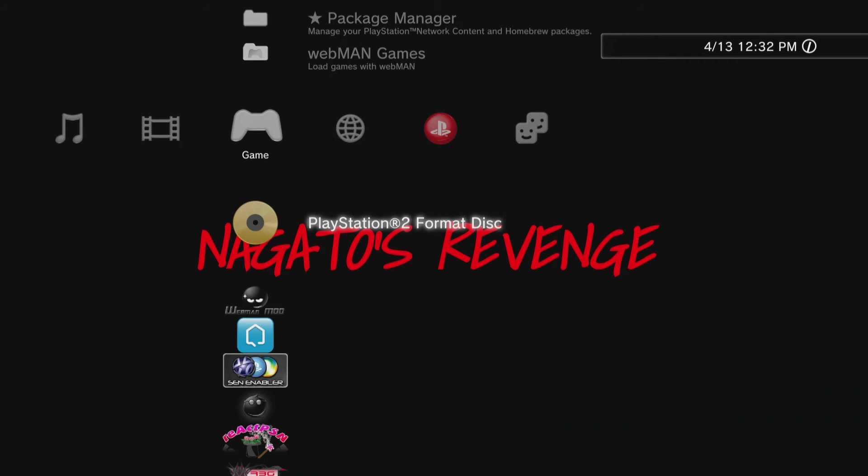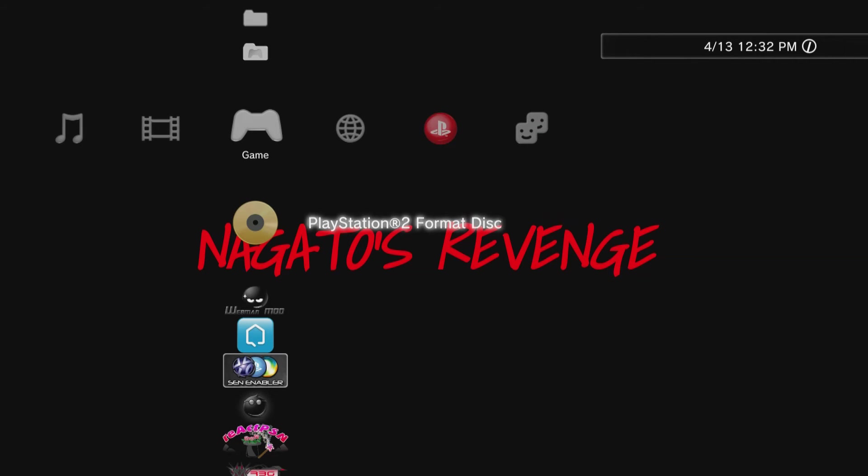As you see here, this is the PlayStation 2 formatted game. I'm going to show you that it's running in real time, so go ahead and just click X on whatever game to see if it boots up.